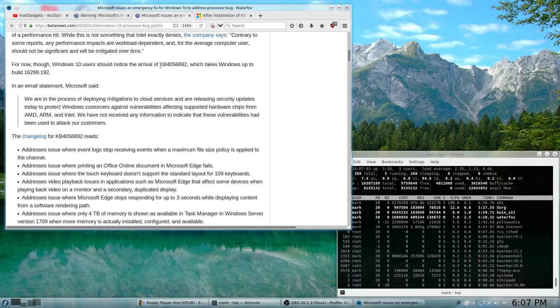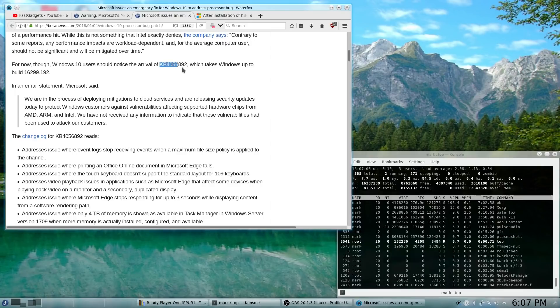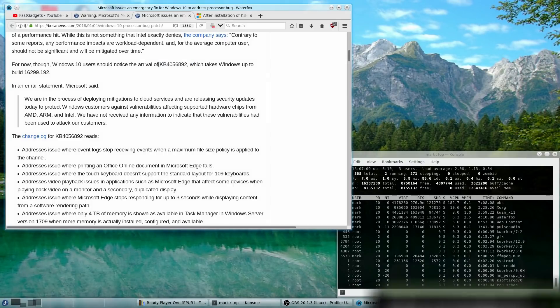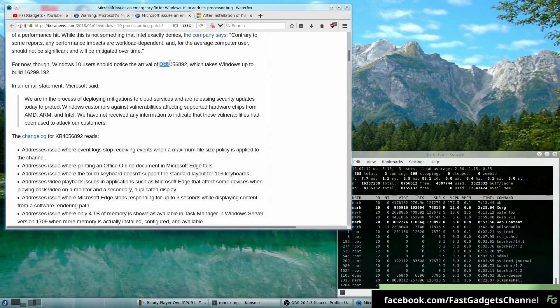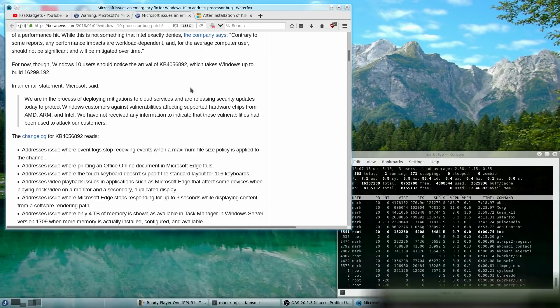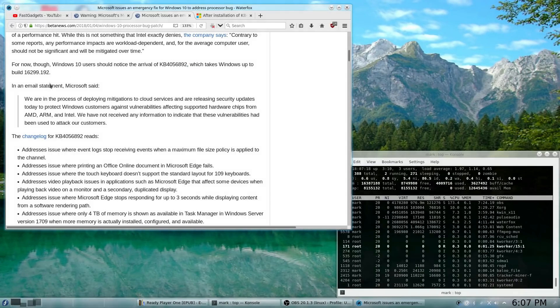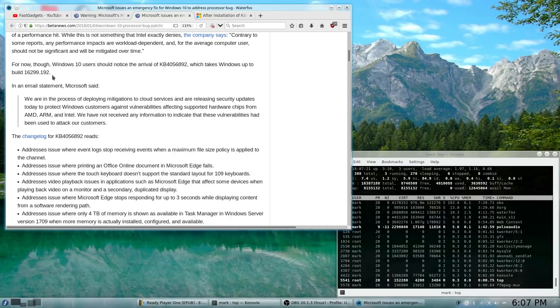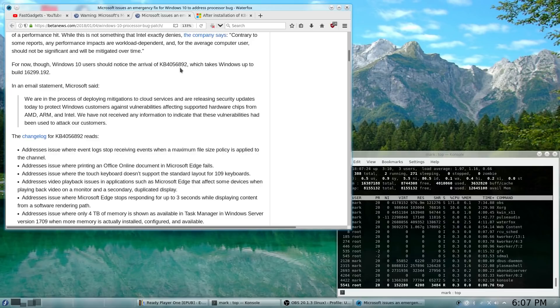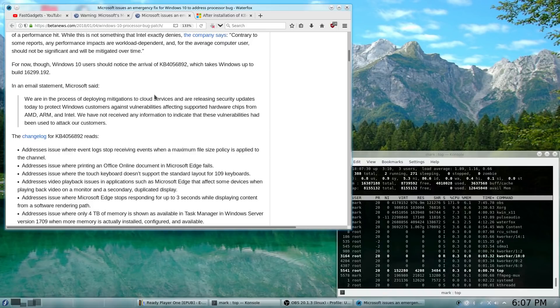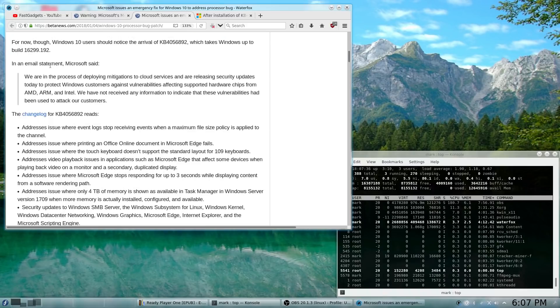The update in question, so if you want to check this on your system, is KB4056892. And it's supposed to take Windows up to build 16299.192. So, if you already have this particular update installed in Windows 10 and your system is functional, you're probably not going to have an issue.